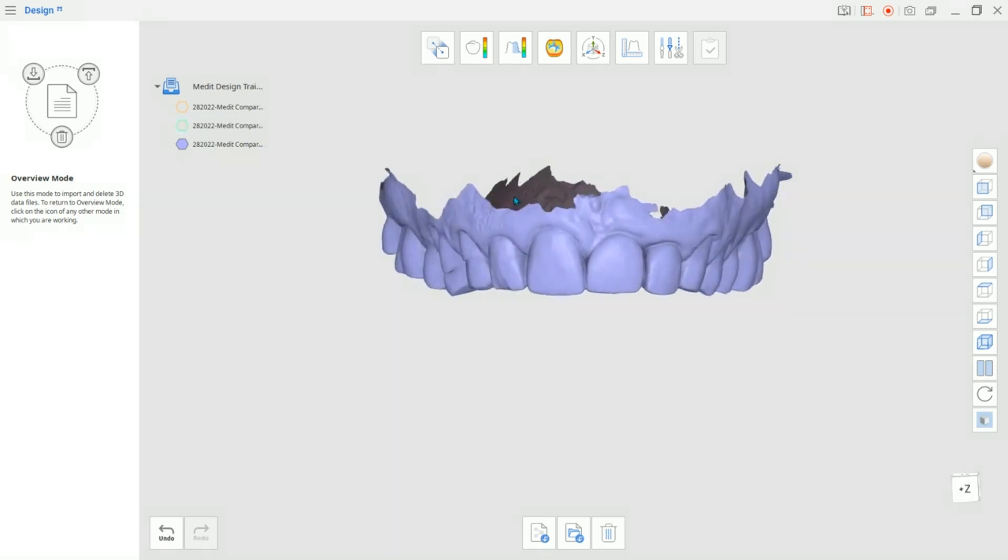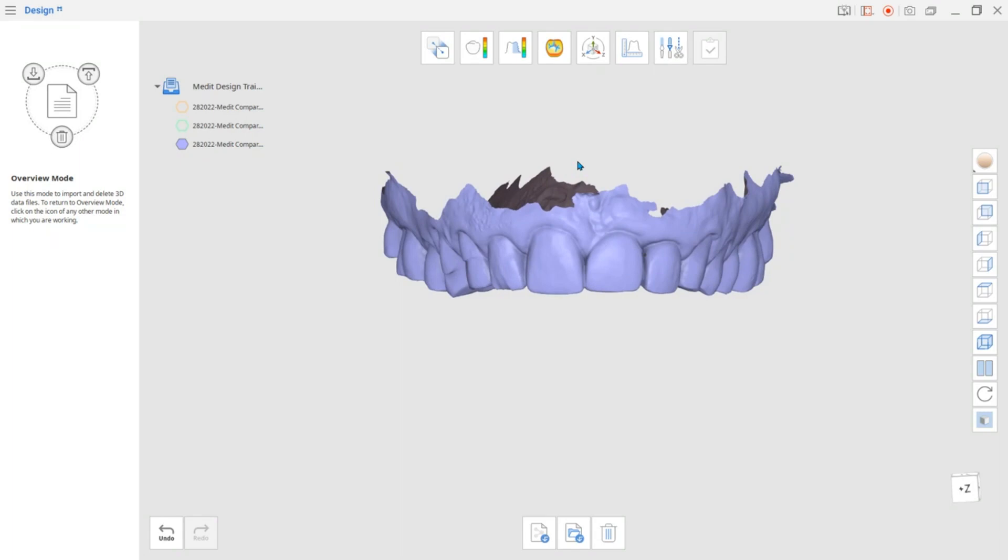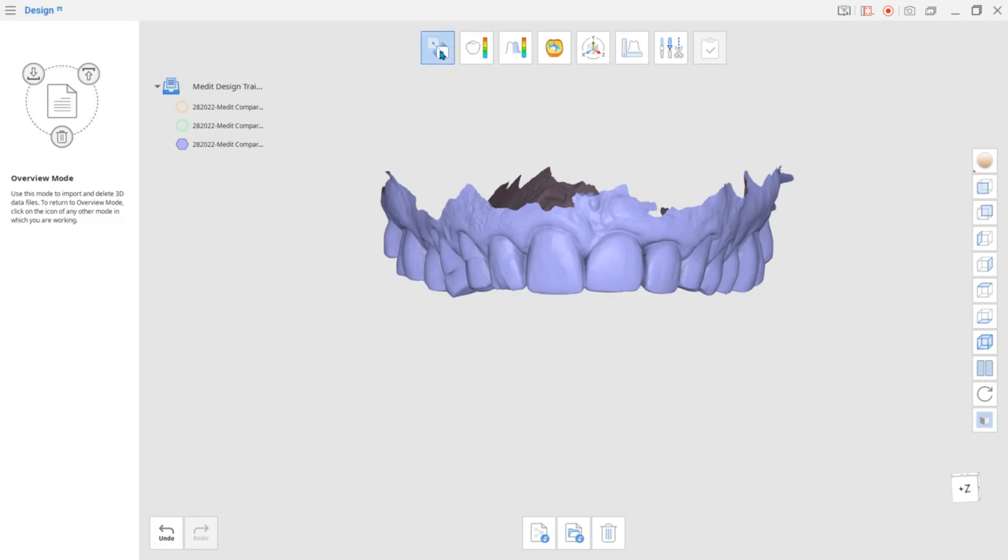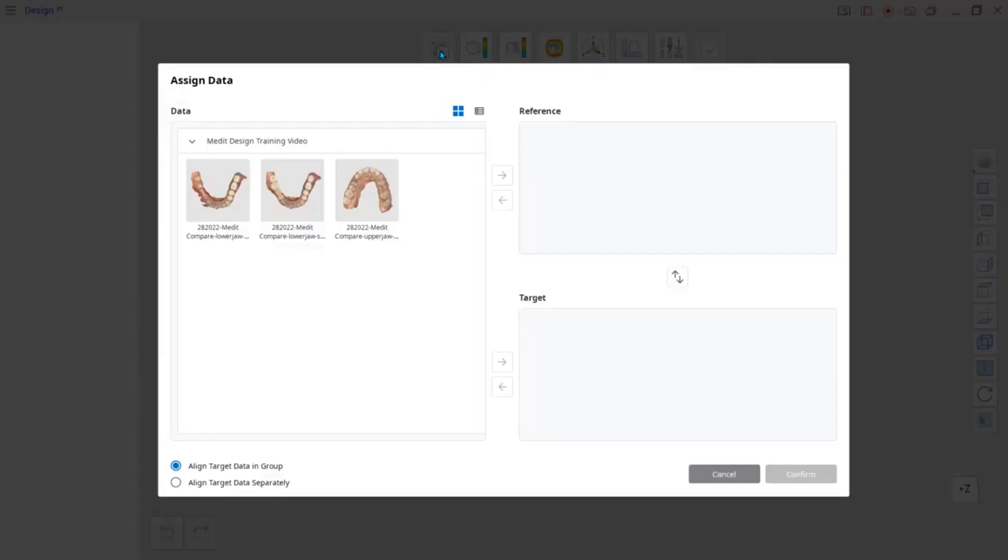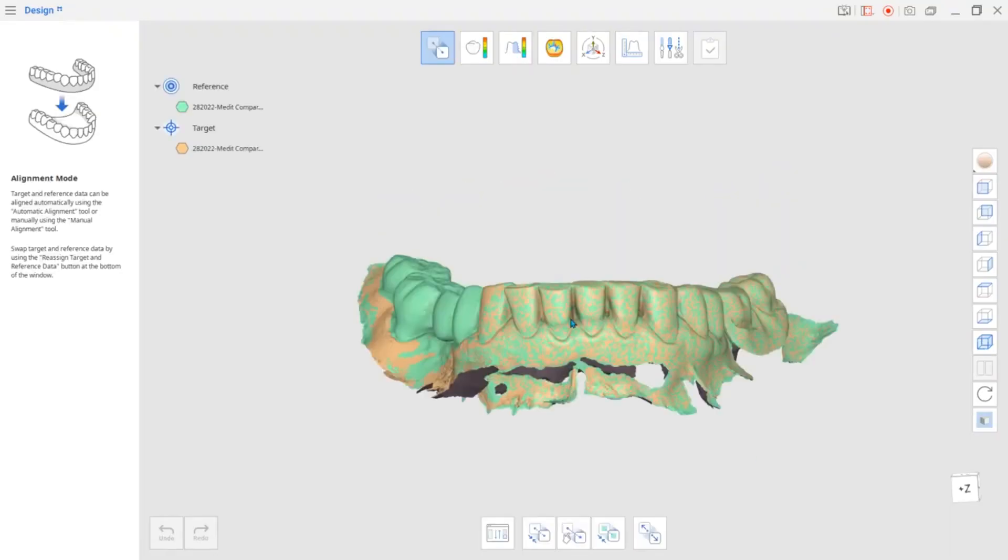Now that the data is prepared for work, let's take a look at the modes available in the app. First up is the alignment mode. If you have to compare data, you can first align it in this mode.